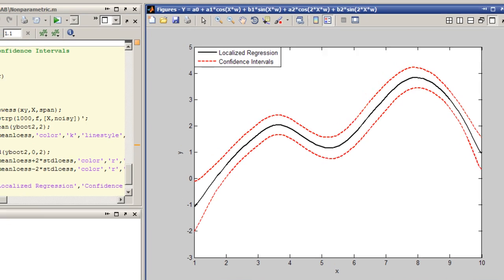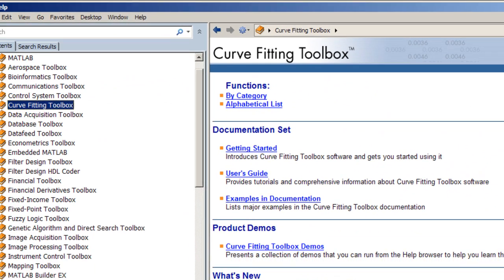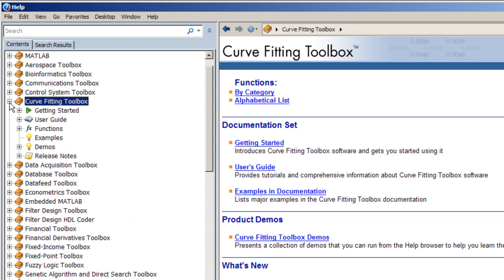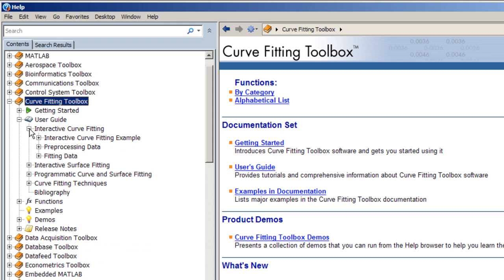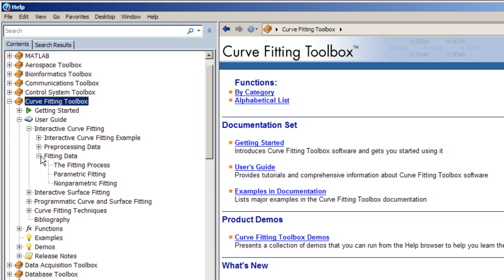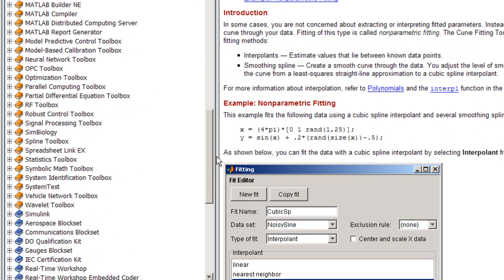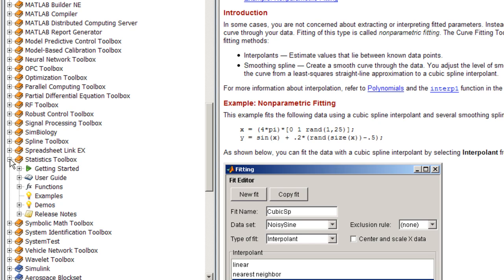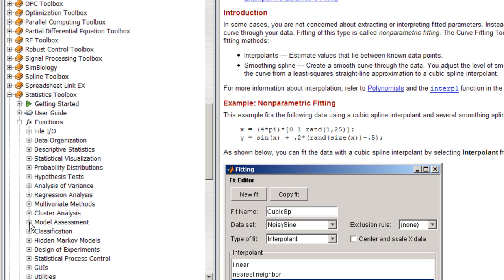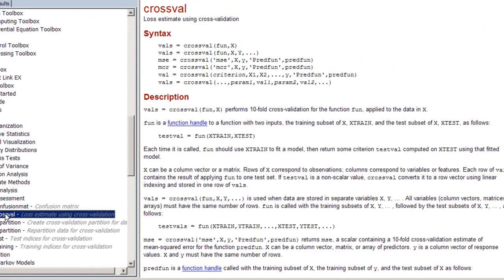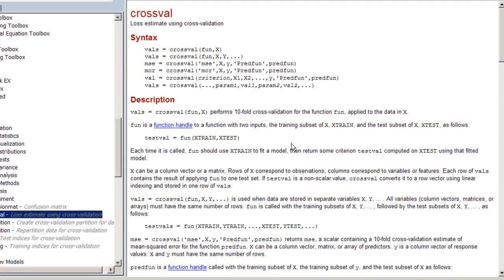This example was developed using a specific nonparametric fitting technique called localized regression, or LOESS. These same methods can be applied to other nonparametric techniques, such as smoothing splines and interpolants. You can find a complete description of Curve Fitting Toolbox's nonparametric fitting algorithms inside the product documentation. For more information about cross-validation or bootstrap, please consult the Statistics Toolbox documentation set.